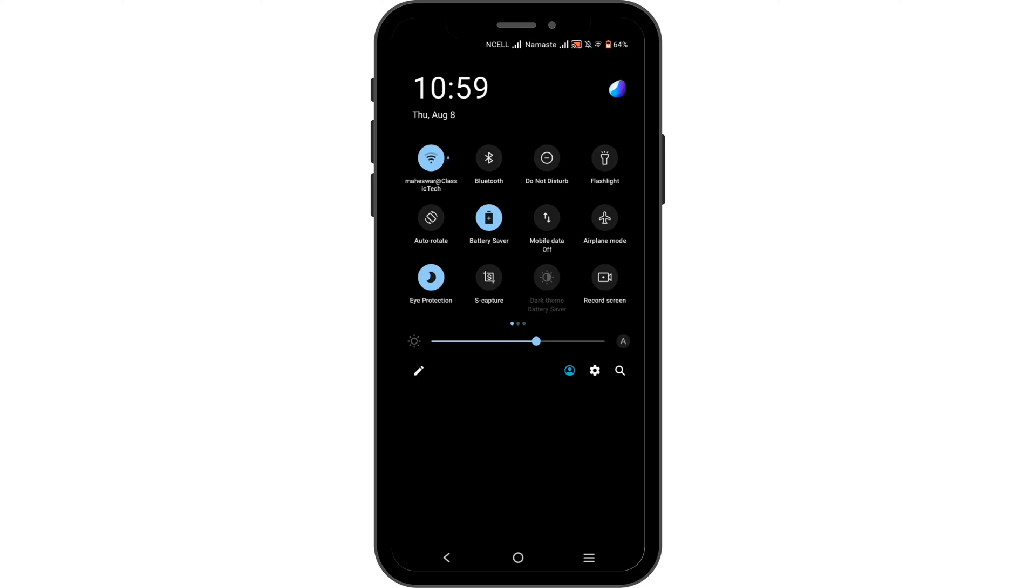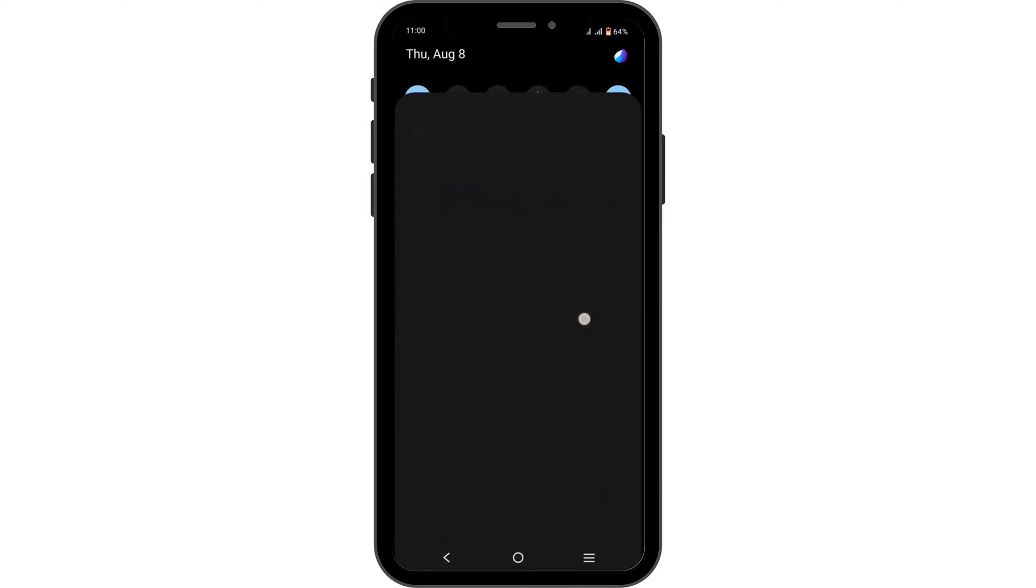If your WiFi is acting up, switch into a better WiFi connection or cellular data, or enable your airplane mode for about three seconds then turn it back off.